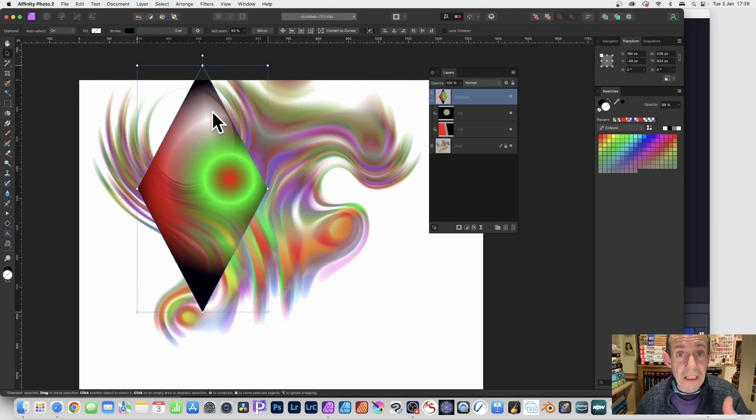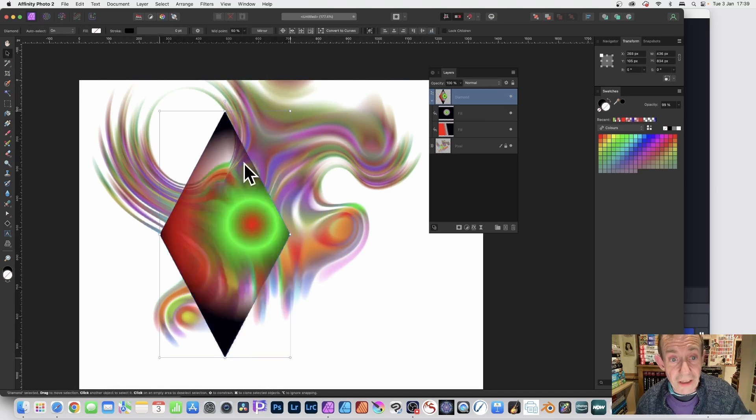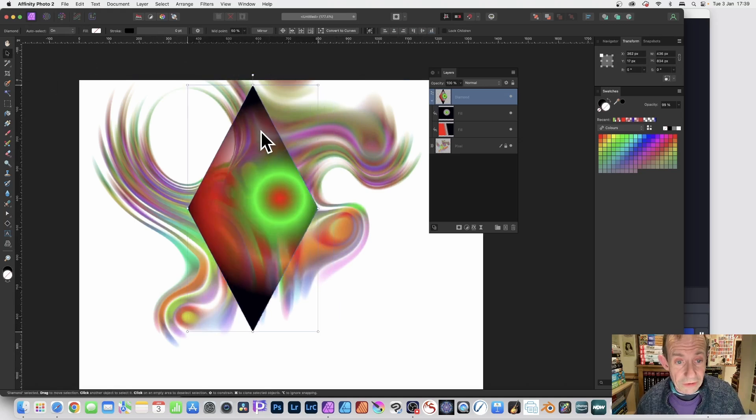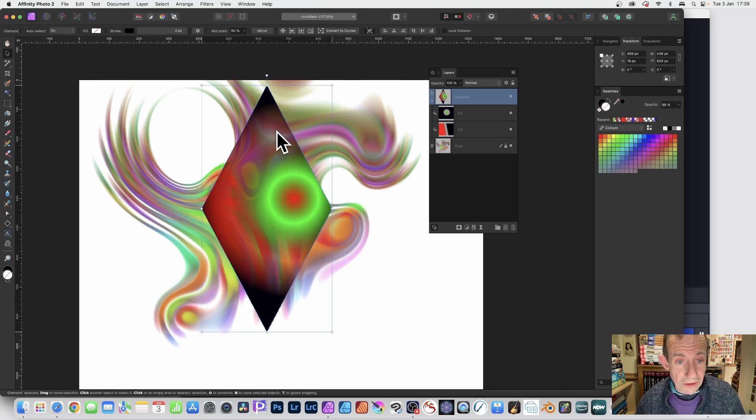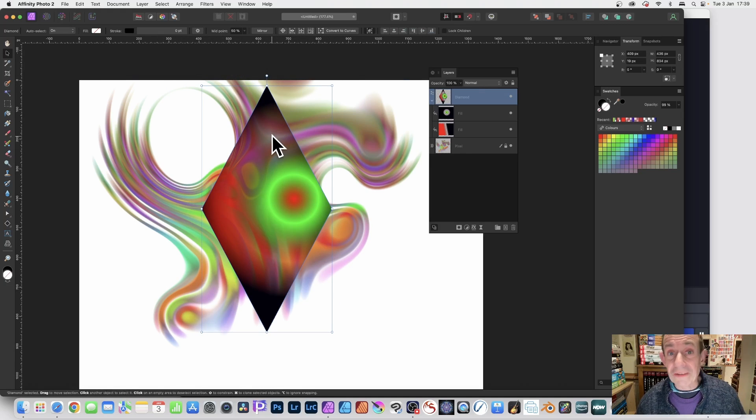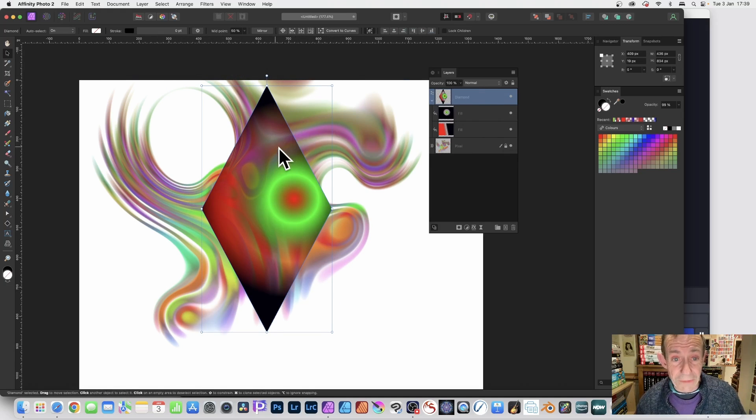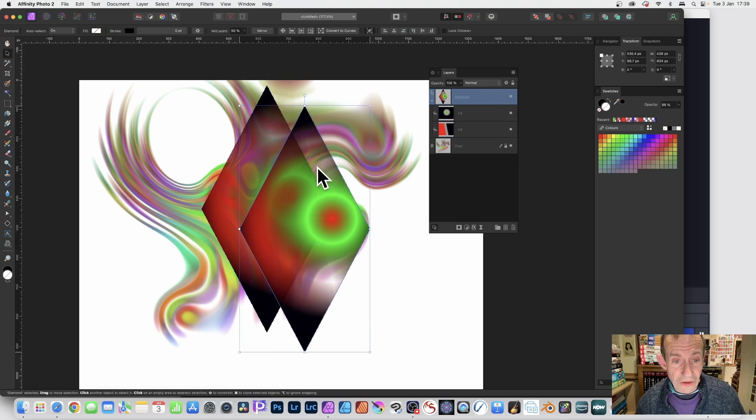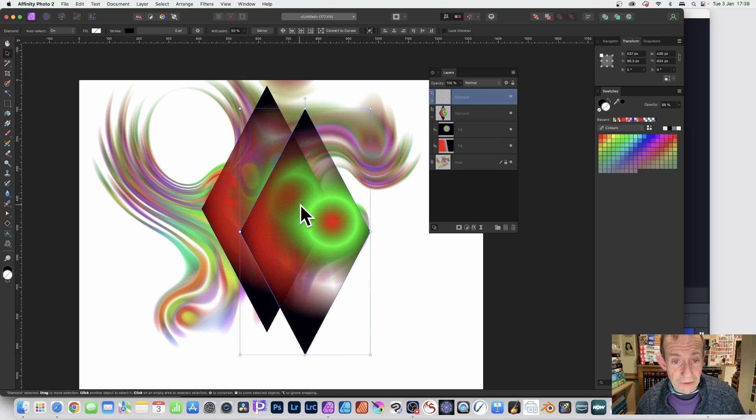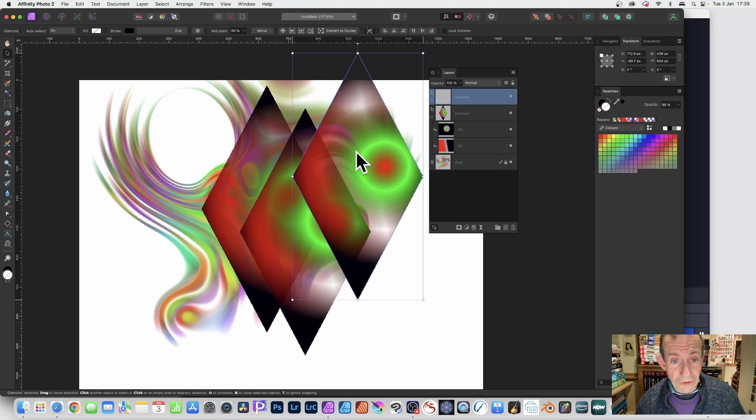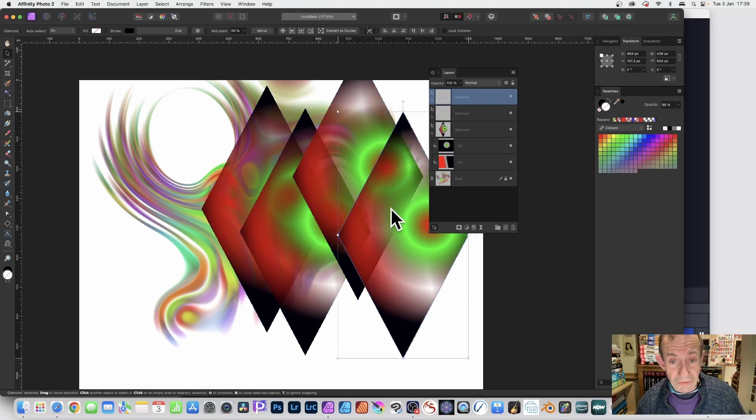But also what you can do is hold down the Alt or Option key, make sure it's the diamond, and just duplicate that diamond. And you can see then straight through that design.